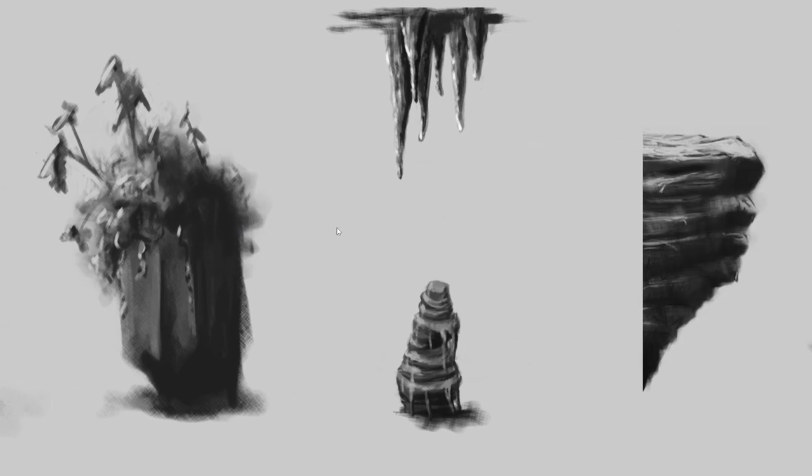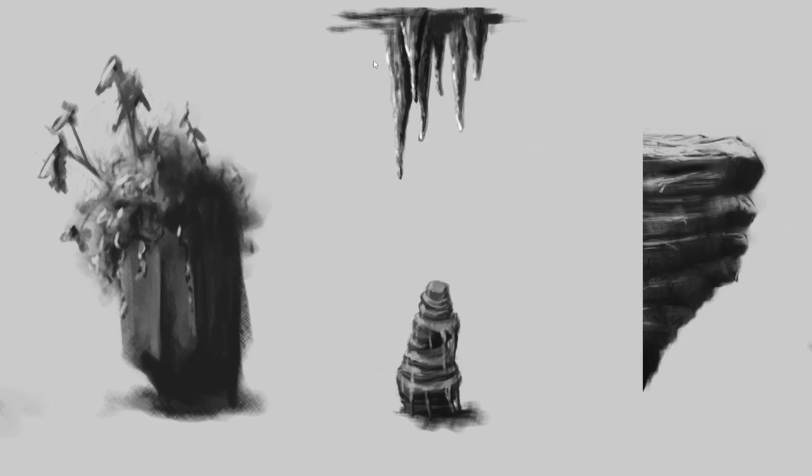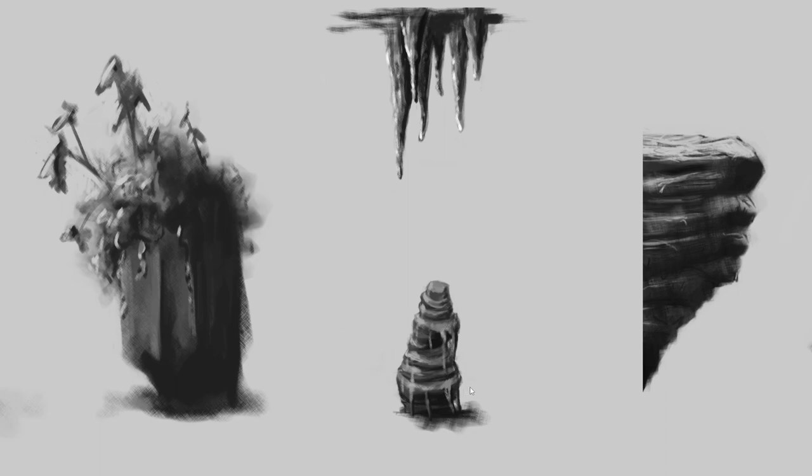In caves you get stalactites, those are the ones that hang off the roof which are smooth and drippy looking because that's how they were formed from minerals dripping off the ceiling. And stalagmites are the ones on the floor where drips from the ceiling pooled up and made blobs.